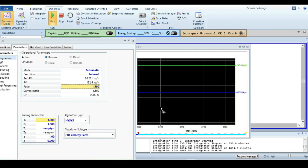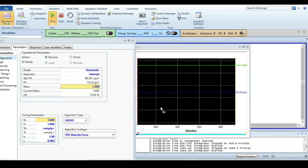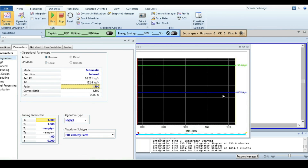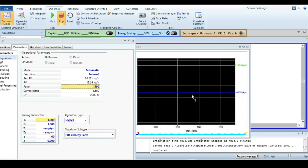This is a very simple and easy way to set up a ratio controller in Aspen HYSYS. I hope you understood it and liked this tutorial. Please don't forget to subscribe to the channel — until the next video, bye bye.